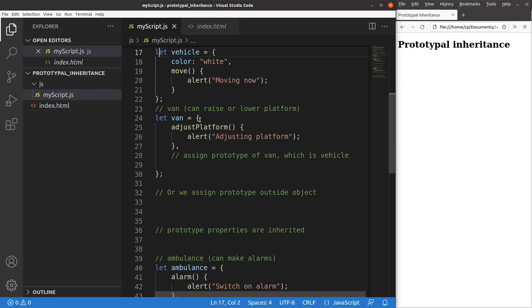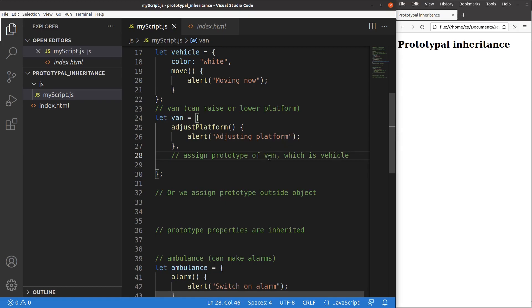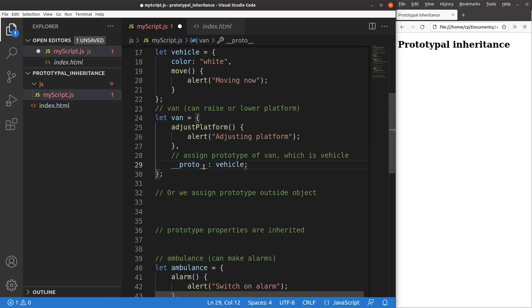So if we want to emphasize this kind of relationship, we can say that a van actually has a prototype which is called vehicle. So a vehicle can help us specialize a certain van. Now I'm going to set up the prototype of the van which goes to the vehicle object.